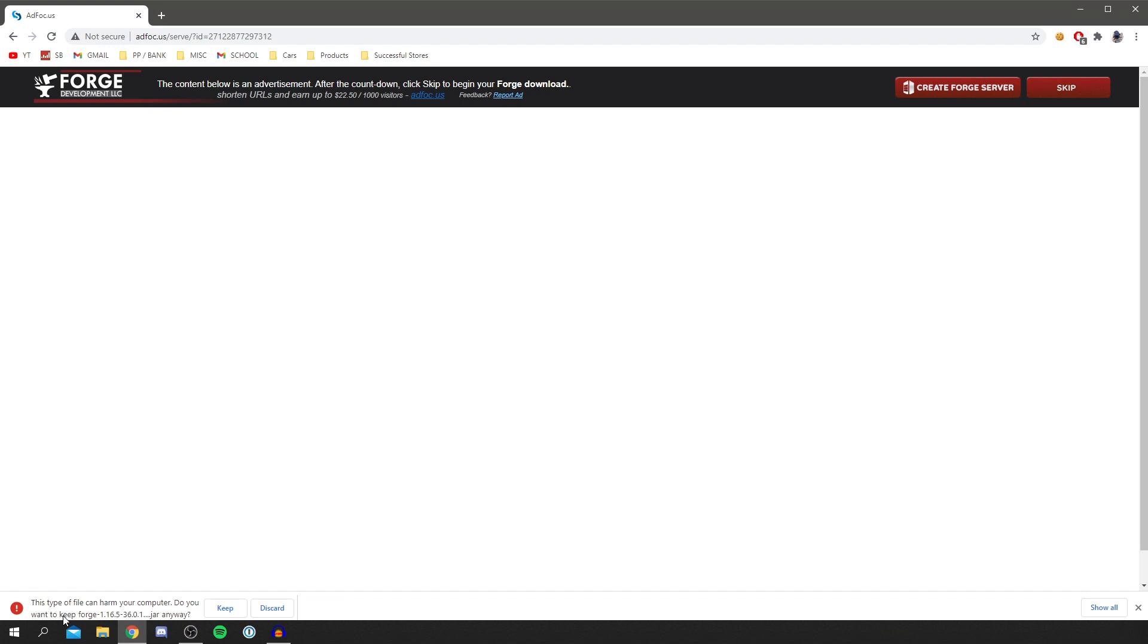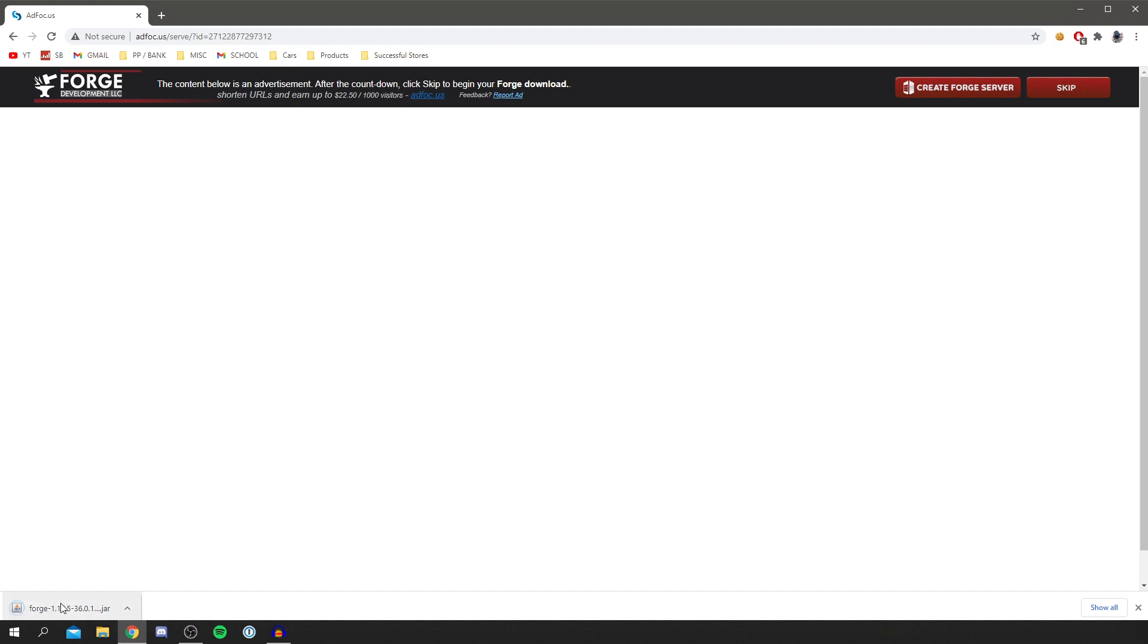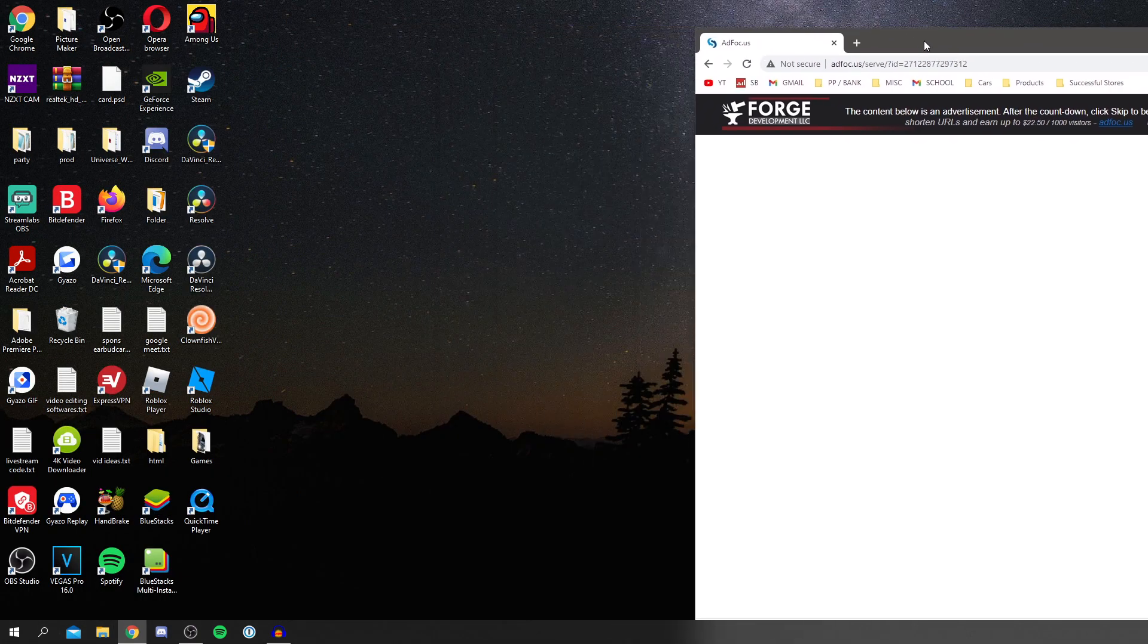It's going to take you to the next page and start the download. As you can see, it's going to have this message here saying this file can harm your computer. Do you want to keep it? This is because it's a Java file, but this is absolutely fine in this case. You want to click Keep.